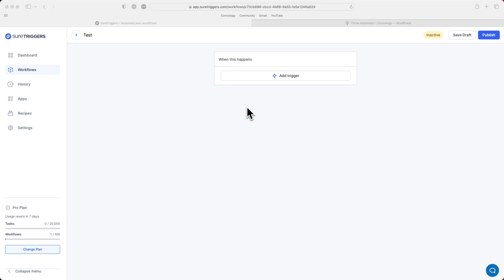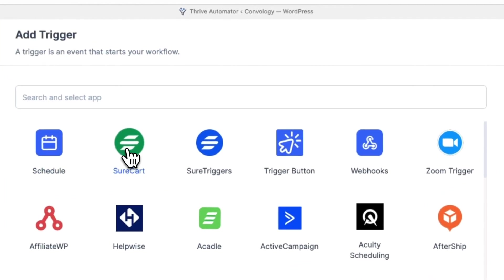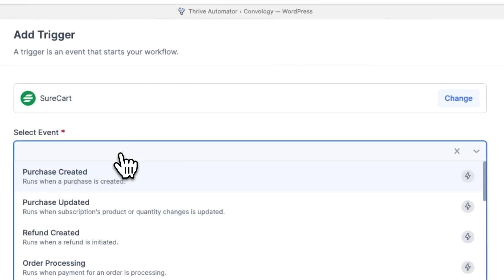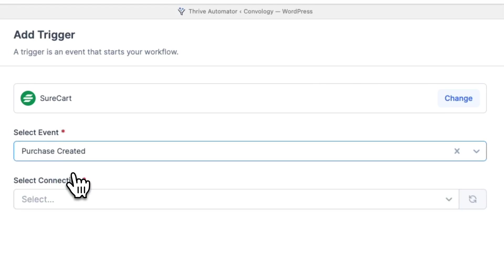To get started, we're going to create a new trigger inside of SureTriggers, or I guess they're called workflows. Let's go ahead and add a trigger. Our trigger here is going to be SureCart because a purchase just happened. I recommend using Purchase Created.